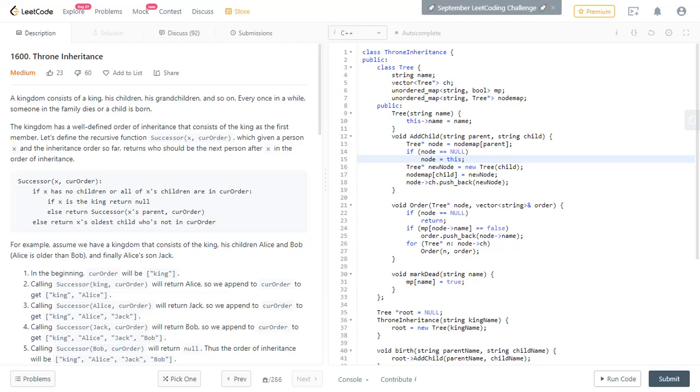Hello everyone. Welcome to the LeetCode challenge. In this video, I would like to discuss the problem throne inheritance. This problem is part of a weekly challenge. So let's check the problem description.